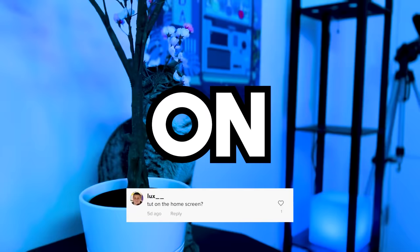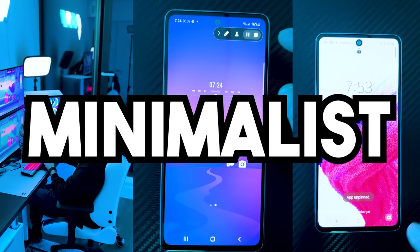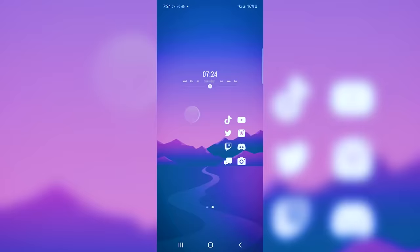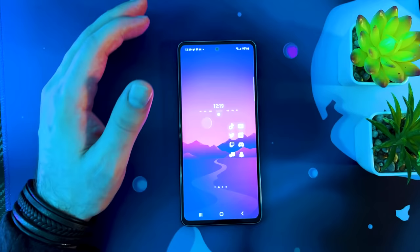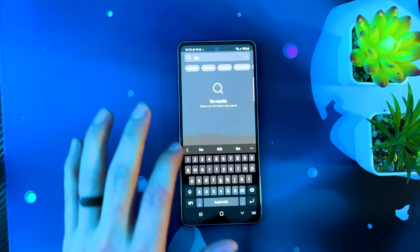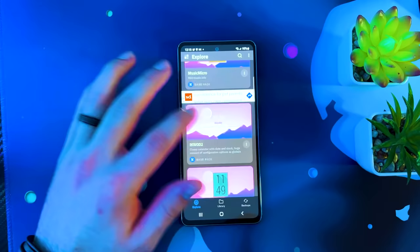You guys have been asking for a guide on how to get your phone to look clean and minimalist like this. That is exactly what we're here to do today. By the end of this video, your phone will look exactly like mine, but I'll even show you a few extra tricks in case you want to customize yours in your own way. Let's get started with the first and easiest step: getting you an awesome wallpaper.